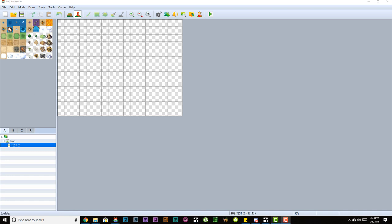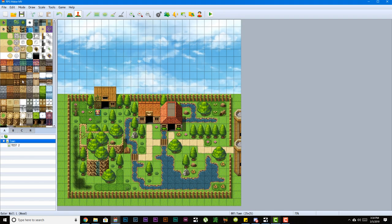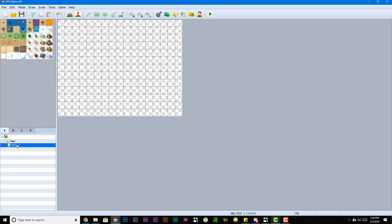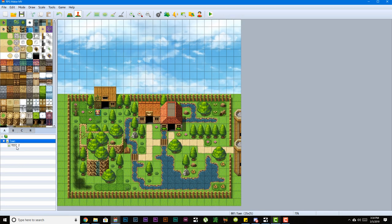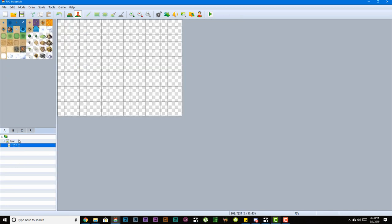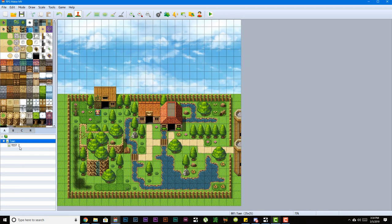So getting straight into it, over here to the left side, let's start with this map. Down here we have our map list. This pretty much has a list of all the maps that are in our game.